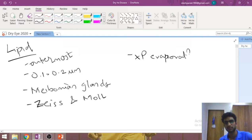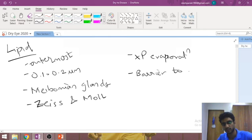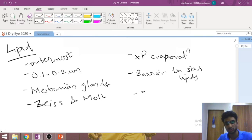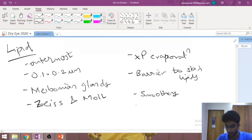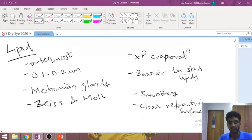Because it is a fatty substance, the lipid layer prevents evaporation of the liquid layers below it. It also acts as a barrier to skin lipids, provides a smooth surface for the eyelids to glide — so there is no foreign body sensation — provides a clear refractive surface so that light striking the cornea does not undergo unwanted refraction, and acts as a surfactant because of its fatty nature.